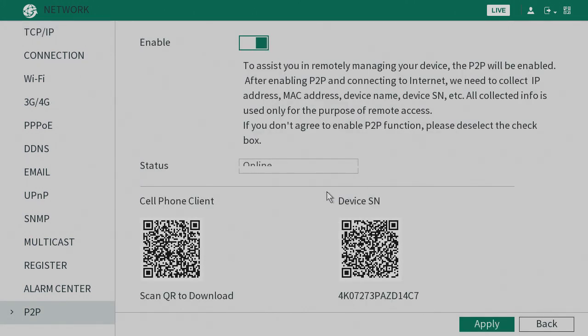This will allow you to connect to the online app and the desktop version Smart PSS. Hope you all have a good day and goodbye.